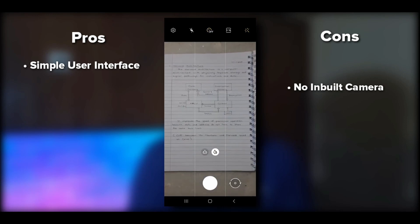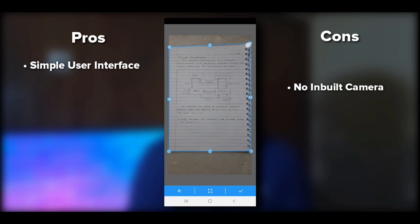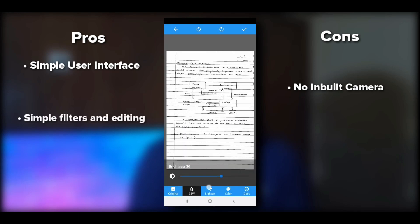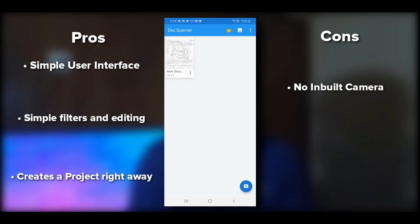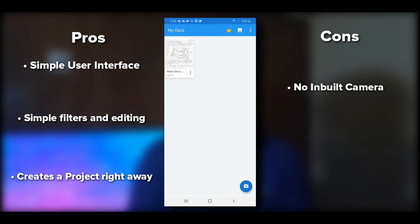Focus the camera, click the image, hit OK — it redirects back to the application. You can crop it and hit the tick mark; it will process for a moment. Filters and rotation are available. One pro is that it doesn't force you to save the document to the gallery right away — it creates a project. You can save to gallery, save as PDF, share, rename, or delete. However, a con is that it doesn't have batch mode.